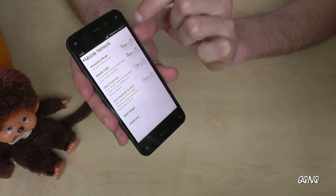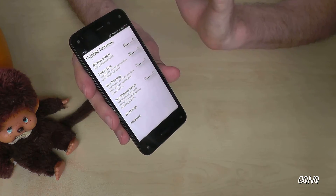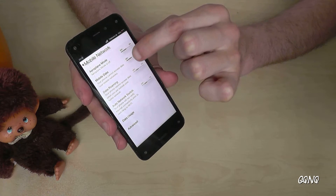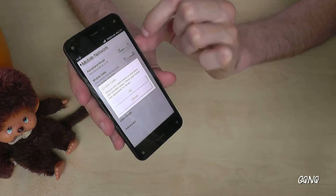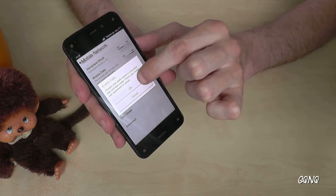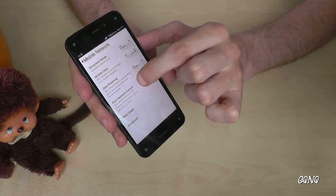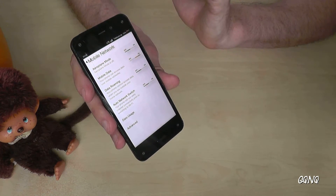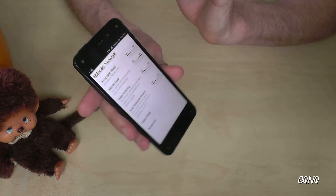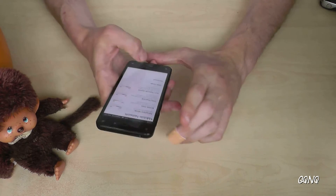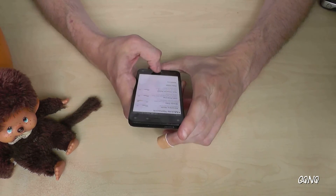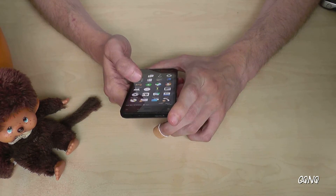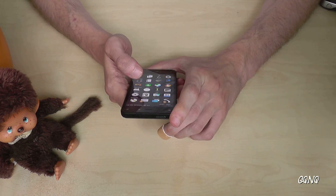If you turn it off, the LTE — which is kind of 4G — disappears. And if you turn it on again, the LTE comes back. I hope I could help you with this video. Thanks for watching, bye!